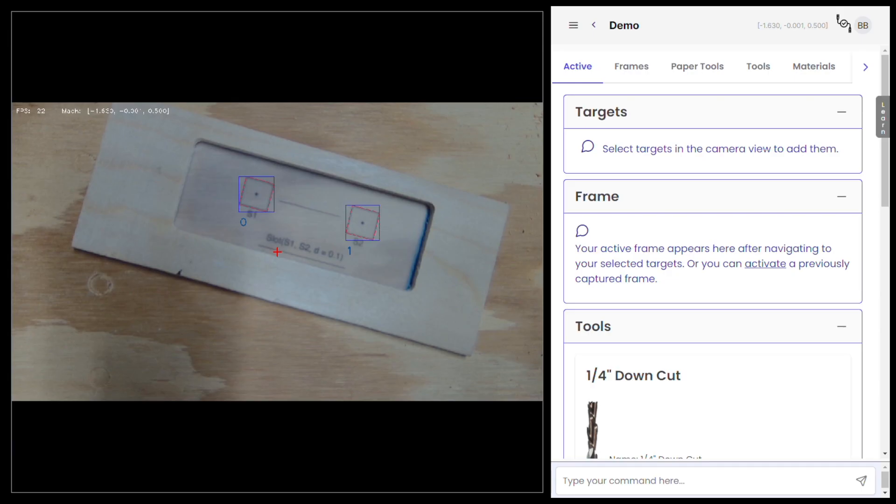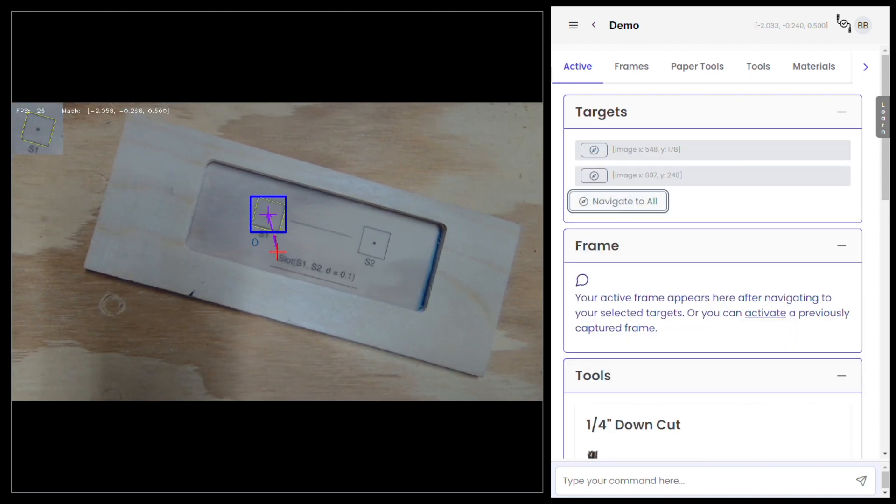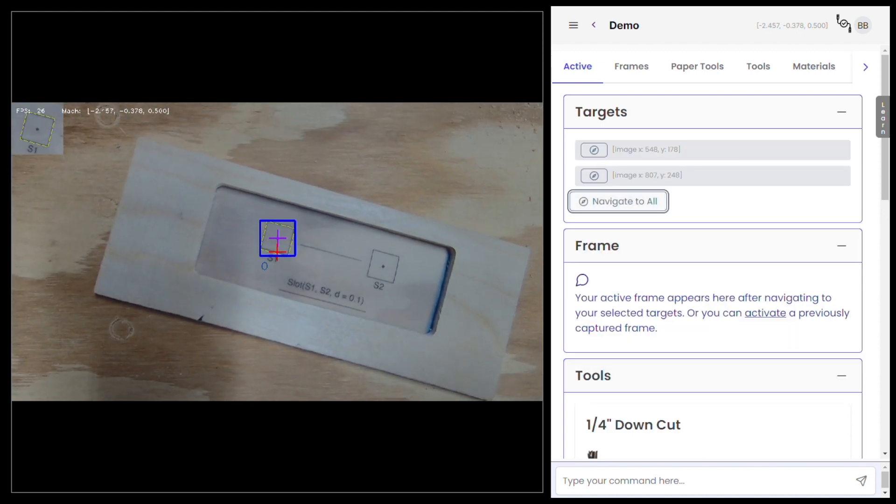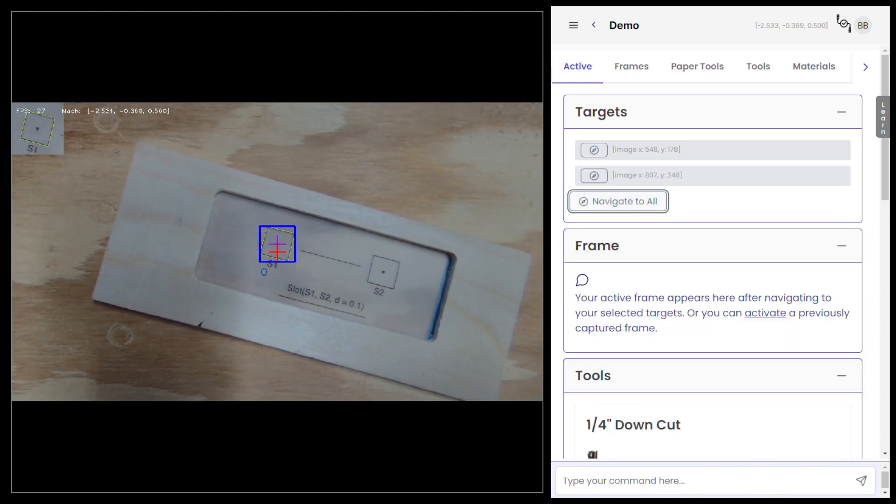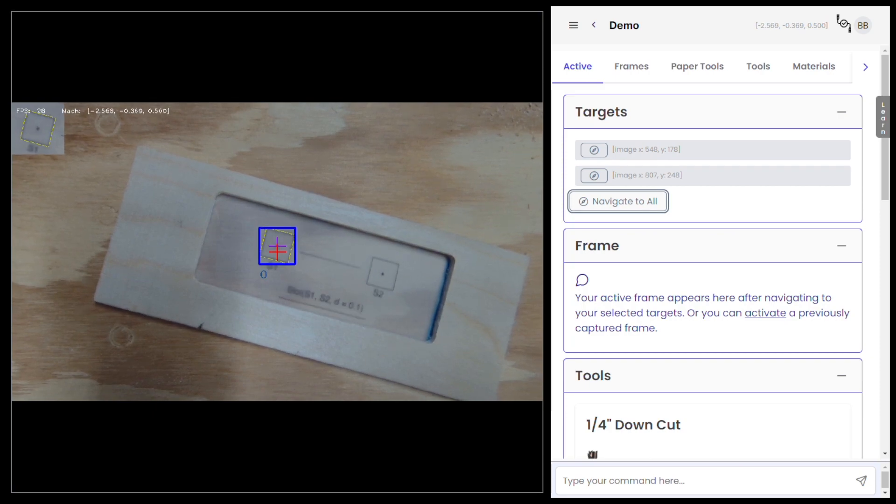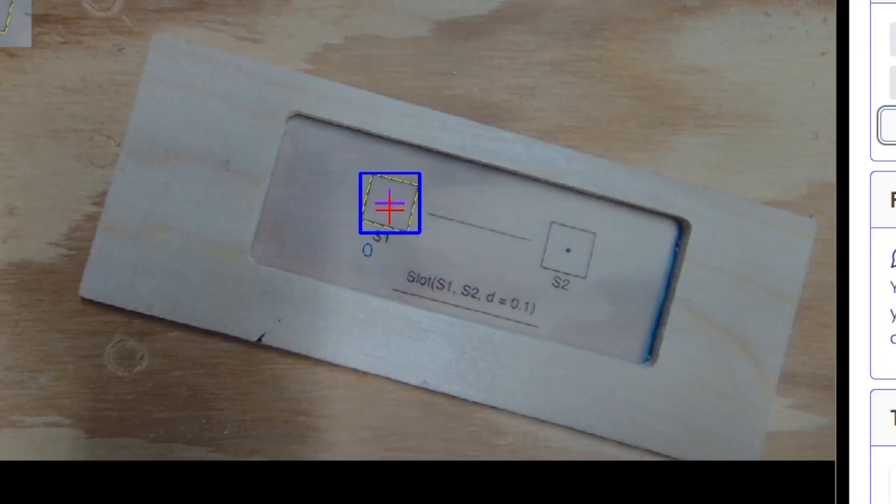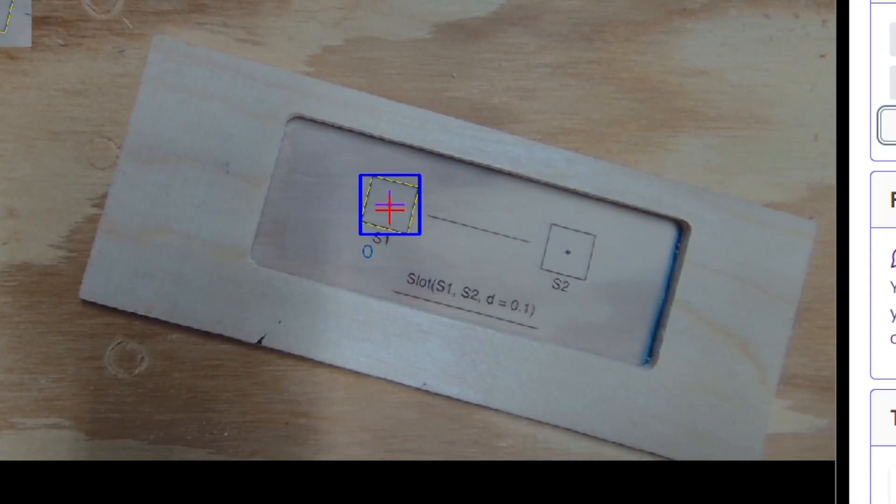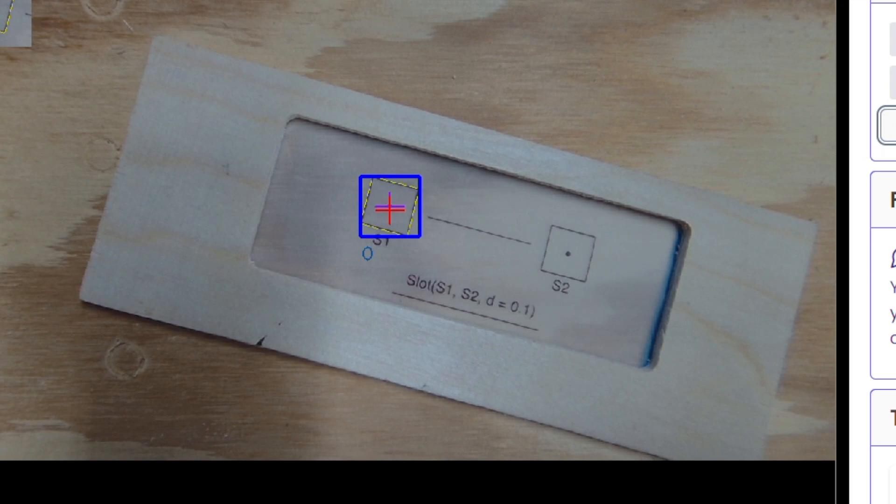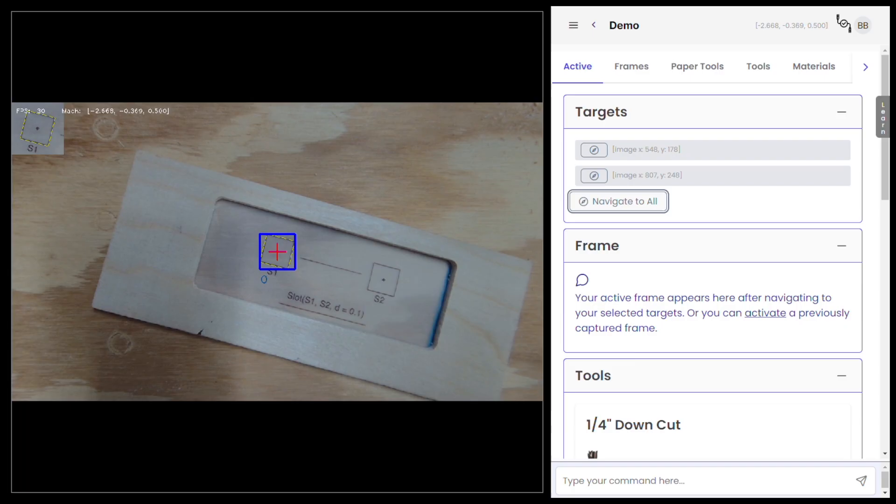Just like before, when the camera sees the square targets, they highlight in the app's camera view. I click on both of them, then navigate to All. This time, paper tools autopilots my machine to find the exact position of each one. It also captures a frame and looks out for all the labels and the steps to cut the slot.